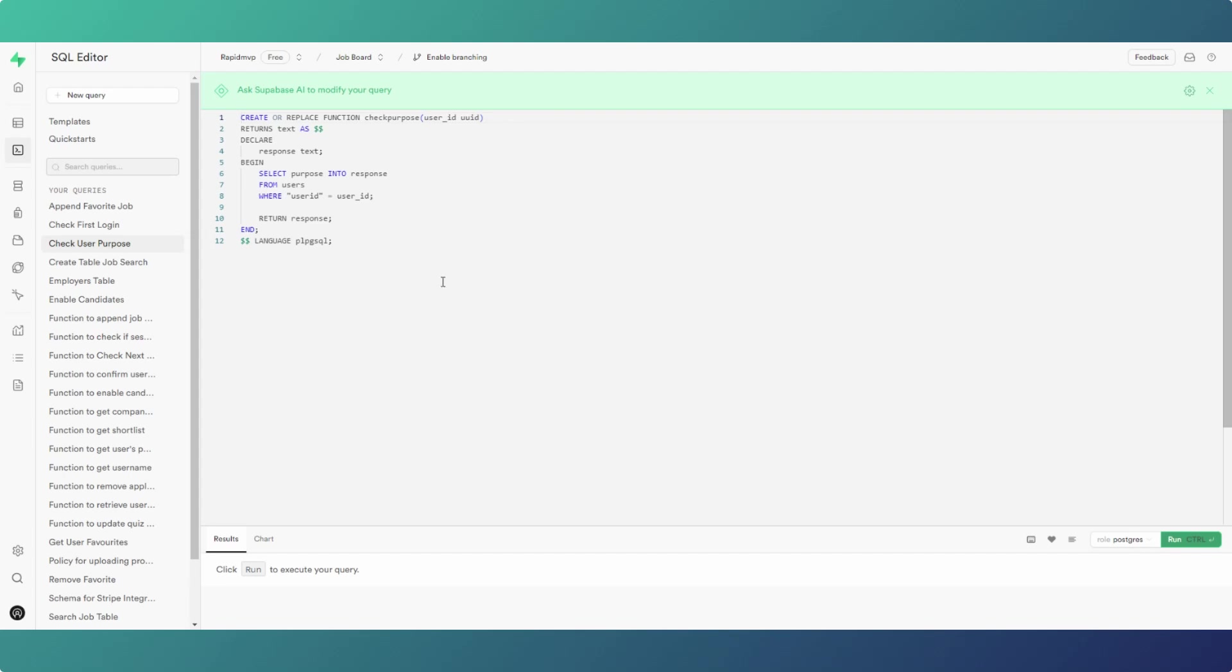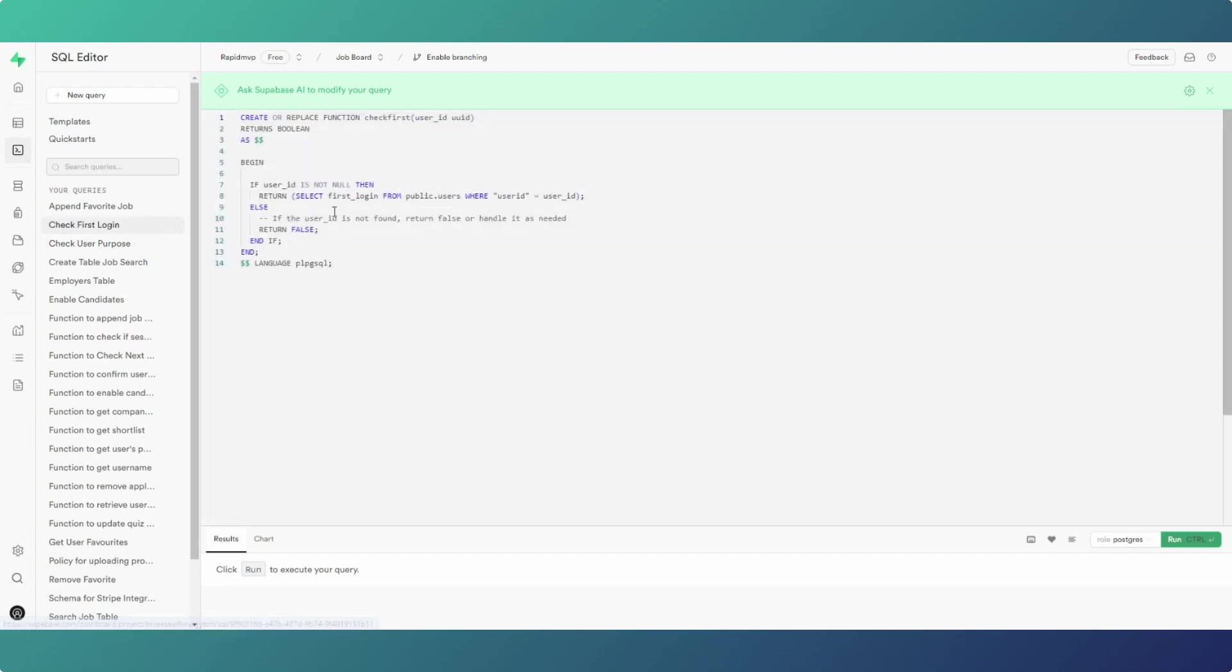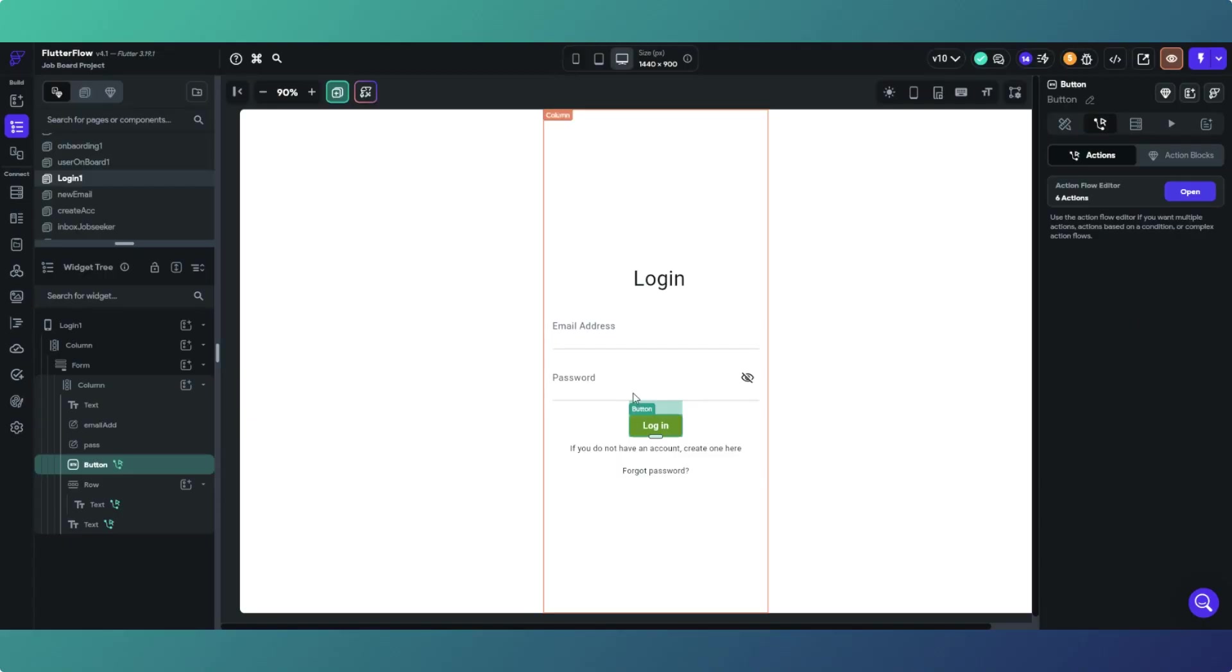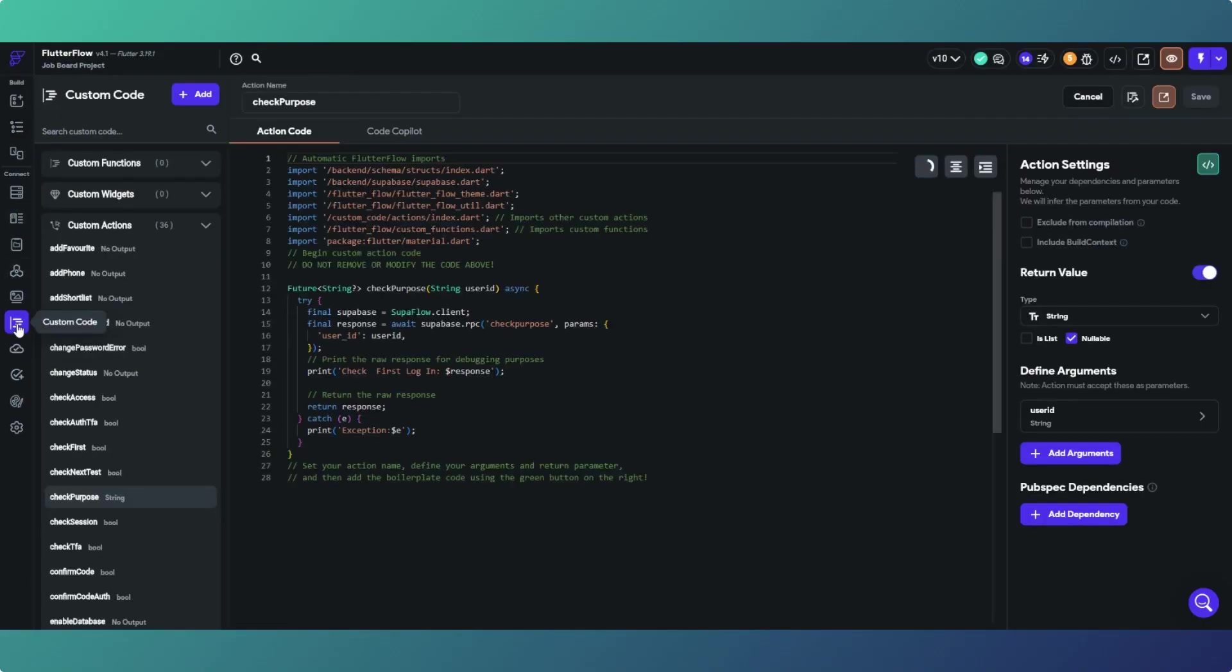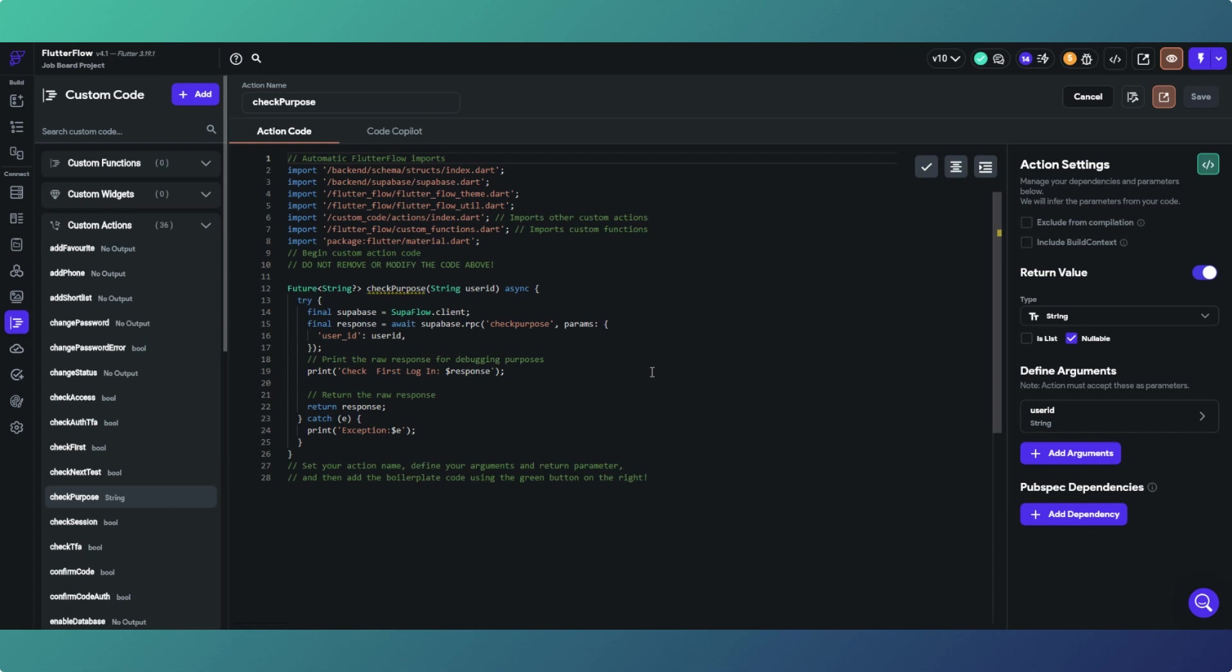Now obviously as always, I will put these two functions and the custom action code available to download from the link below. But other than that, that's really very quick one, but it's just a brief demonstration of how you can use custom logic to send users where you want to in your app.